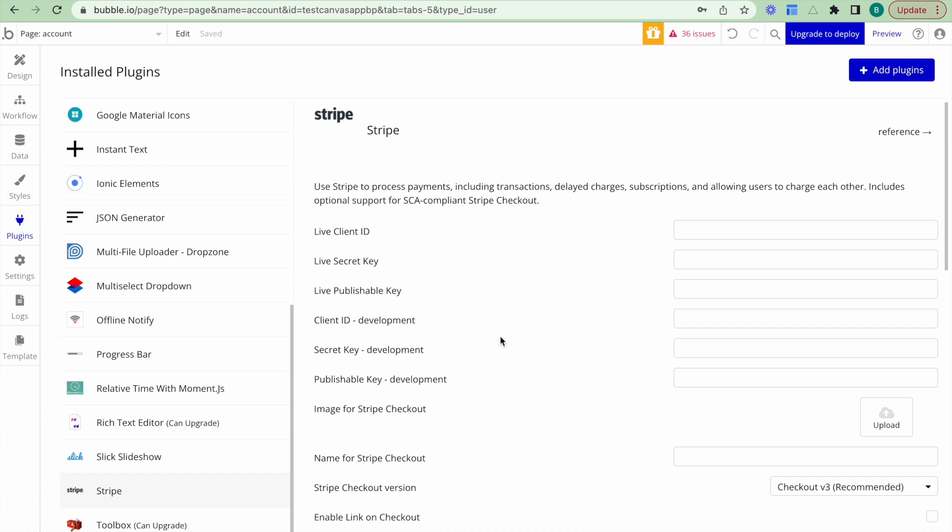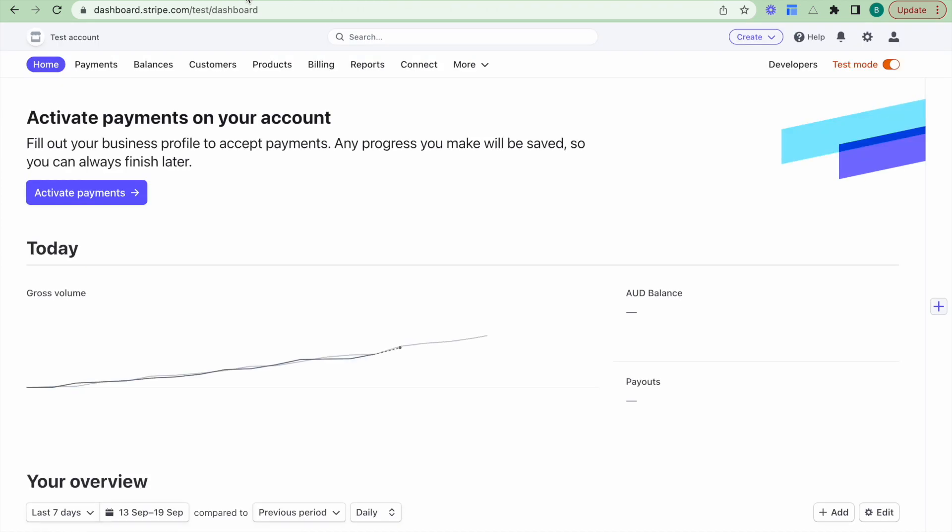The second step that we need to do is we actually need to create an account on Stripe themselves. So go to stripe.com and create an account. And once you create an account, you'll be jumped onto this dashboard right here.